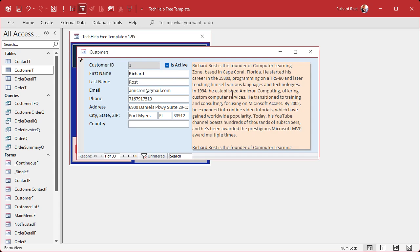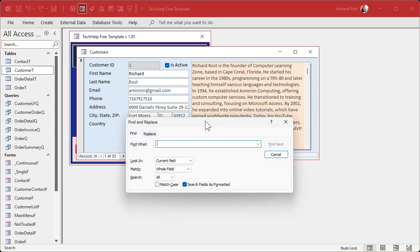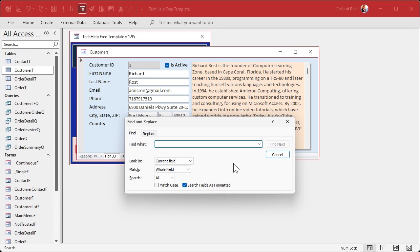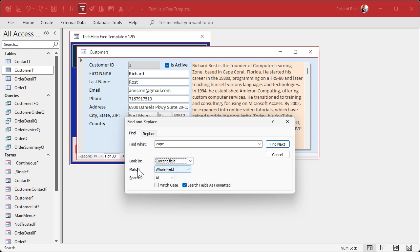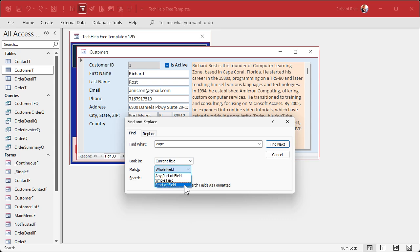Let's say I'm looking for the word CAPE, C-A-P-E. If you want to find CAPE, the first thing you have to do is click on this field. Hit Control-F — that'll bring up Find and Replace. Type in what you're searching for, like CAPE. Then you've got some options: Look in Current Field or Current Document. Current Document searches all fields on the form. We want Current Field. For Match, you've got Whole Field, which means the entire field must equal what you type — fine for last name or email. In this case, I want Any Part of the Field. The other option is Start of Field.